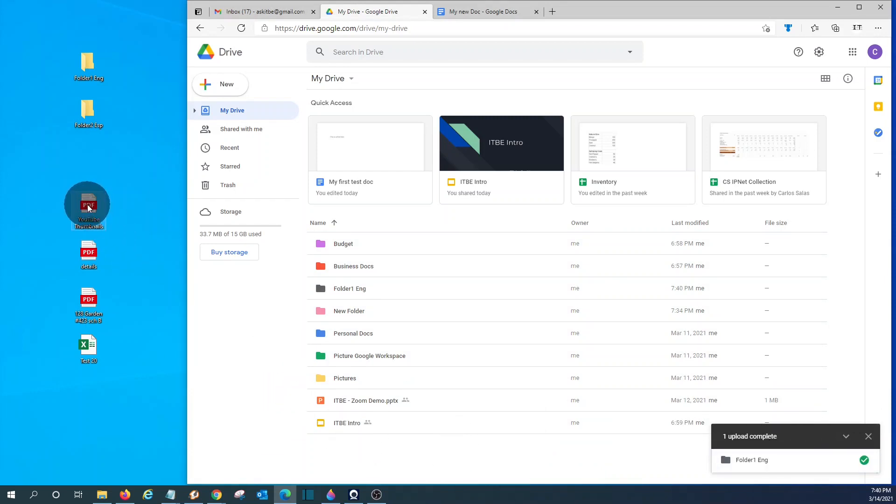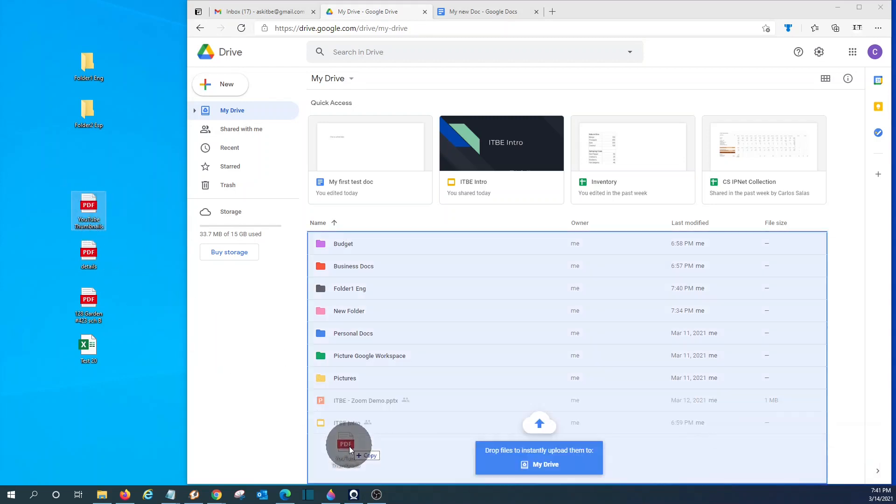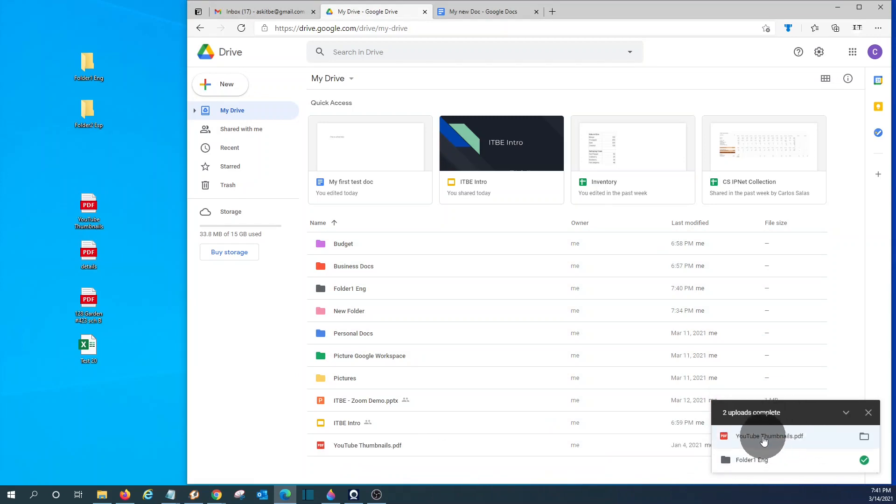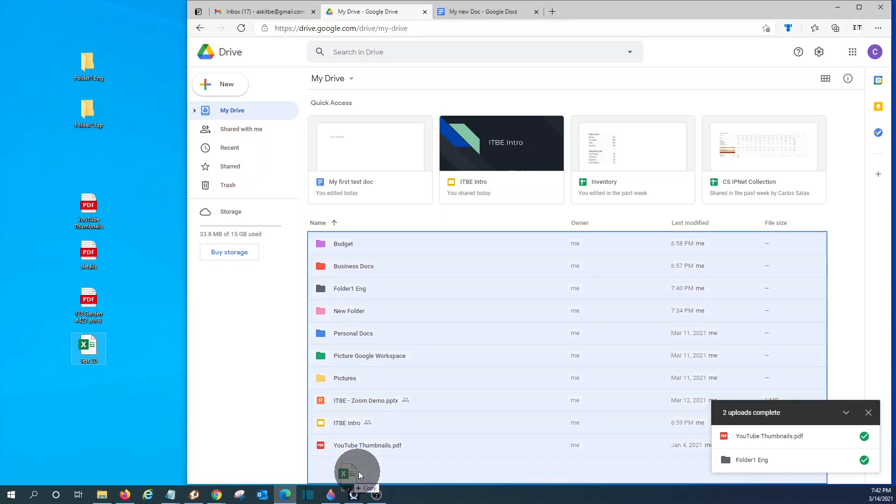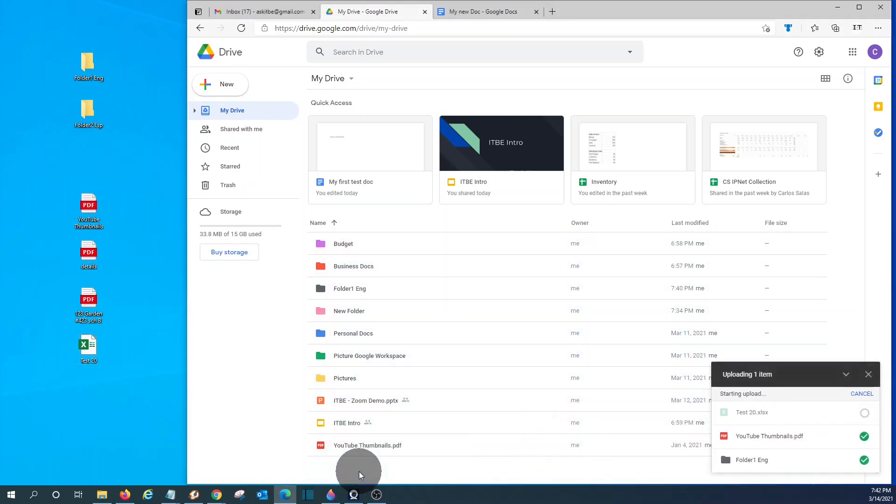I can do the same with a specific file. I can store any type of files within Google Drive. I can drag it and drop it here. And it is being loaded as well. I can also move this file. This is an Excel file. I can move it to Google Drive.